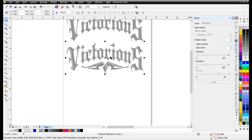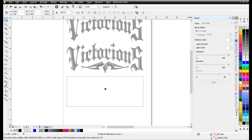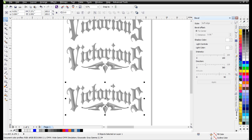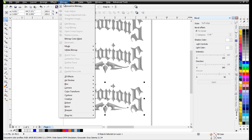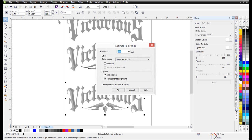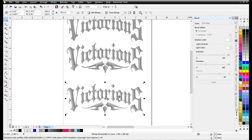Next I'll go ahead and duplicate this to keep a backup. I want to take any outline I've got on there off. I'll go to Bitmaps, Convert to Bitmap, grayscale 300 dpi, transparent background, and select OK. Let that process, then go ahead and copy this and paste it back in.